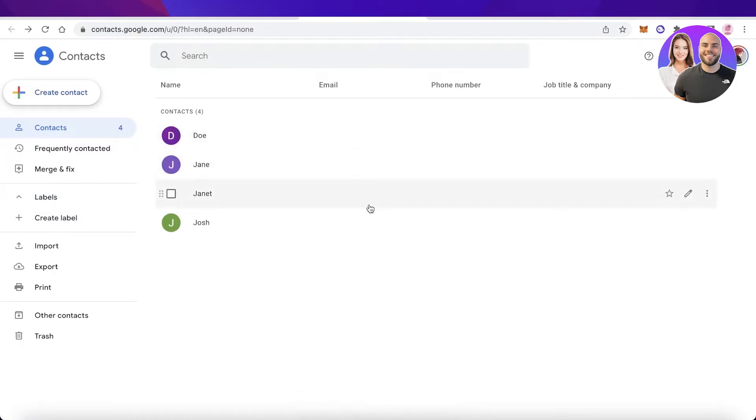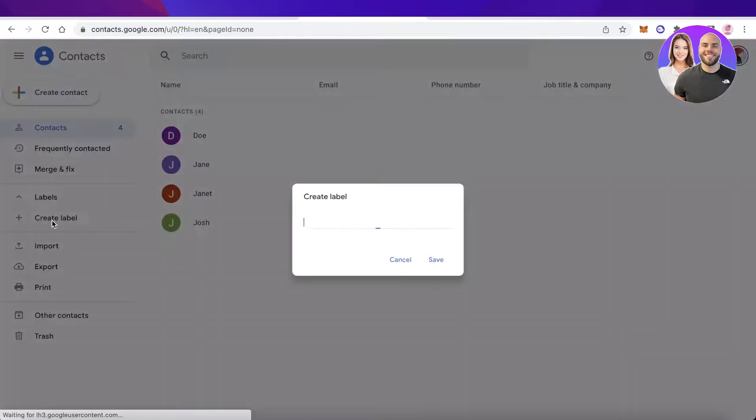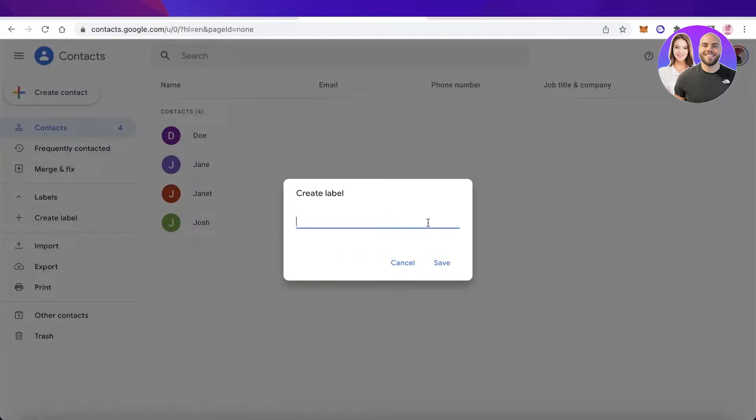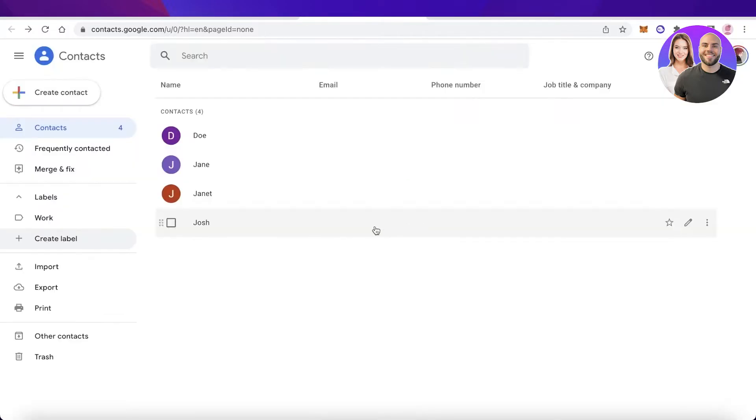Once you have created your contacts, you're going to add their email addresses. Then what you're going to do is click on create label on the left side of your screen. Let's say this is the group of people that I want to send specific work emails to, so I will create the label called 'work'.